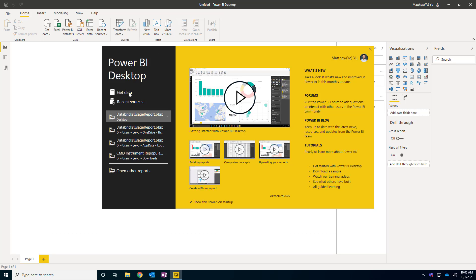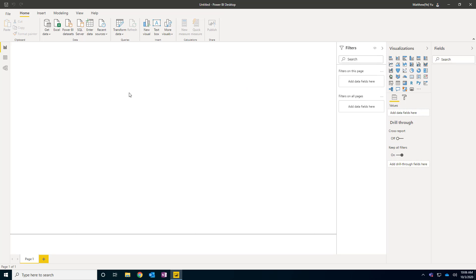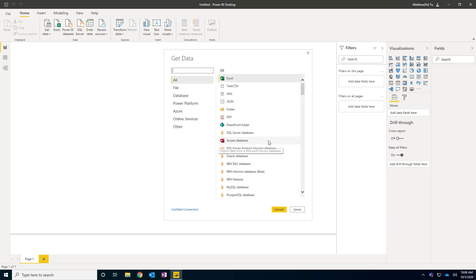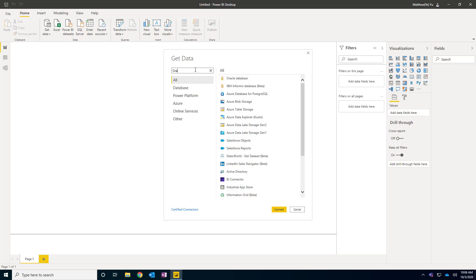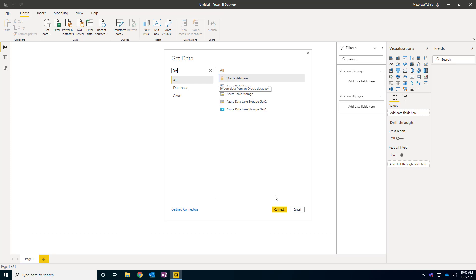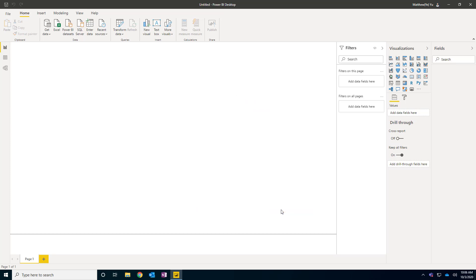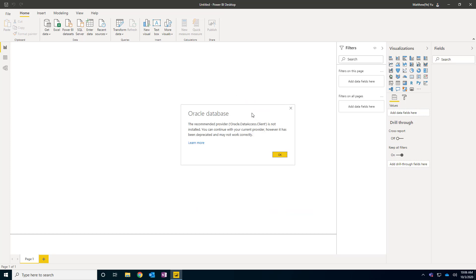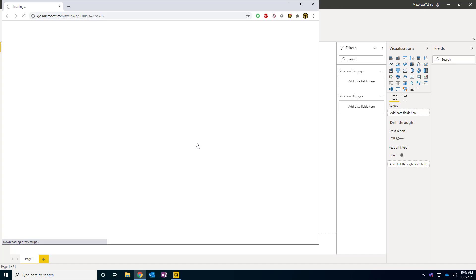I'm going to click the Get Data button, which lists all available data sources. I'll type in Oracle to find it. Here it says Oracle Database — I'll click Connect. In this case, I don't have a connector installed, so the system complains and shows that the Oracle client is not installed. I'm going to click Learn More to go to the page.